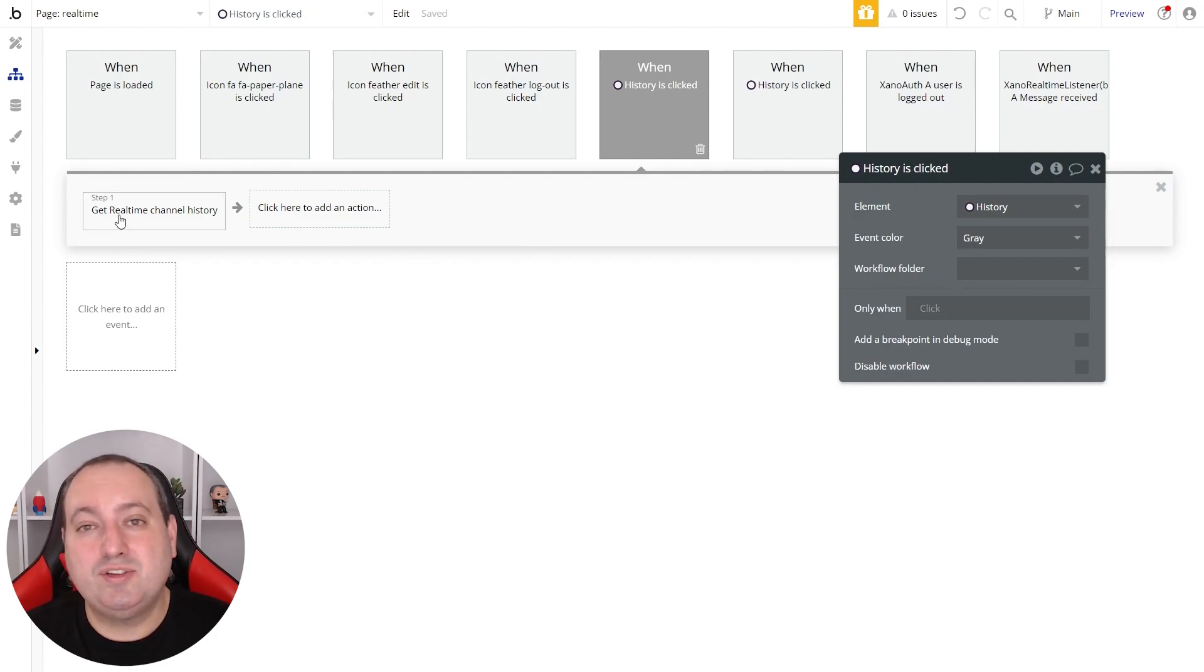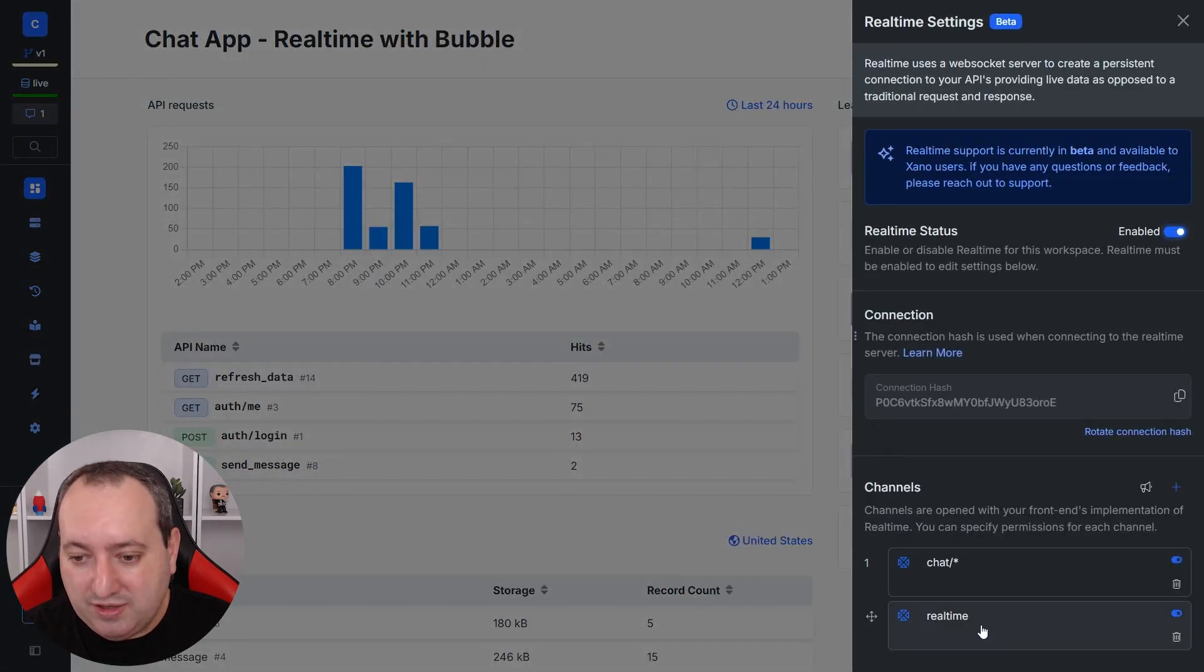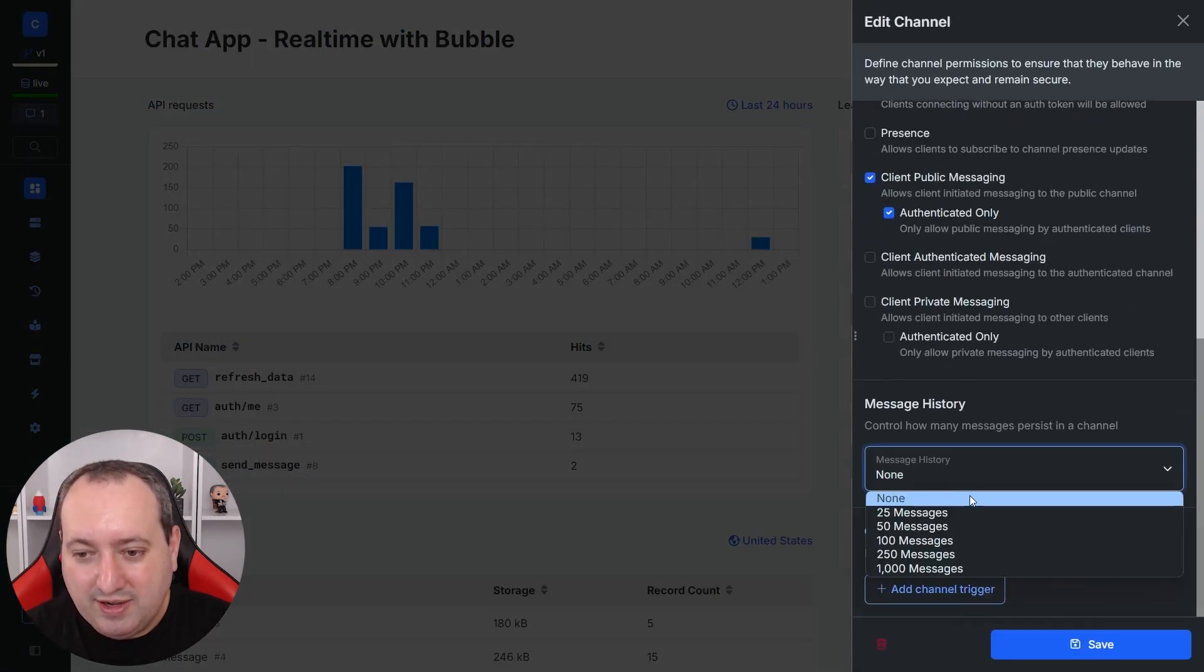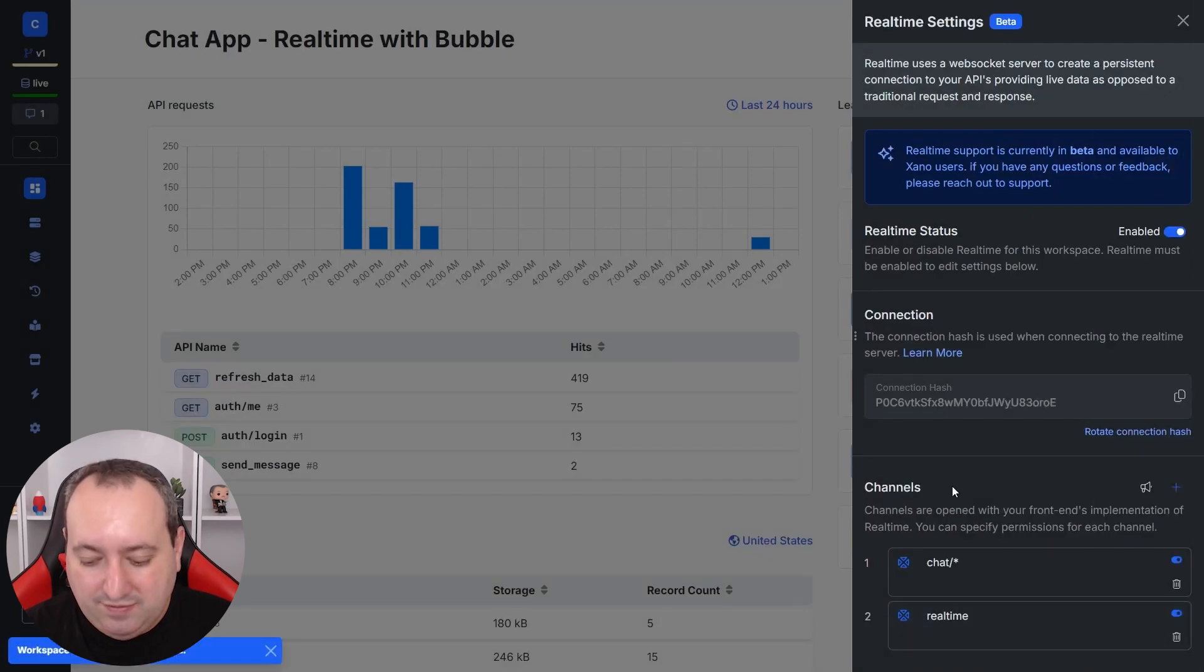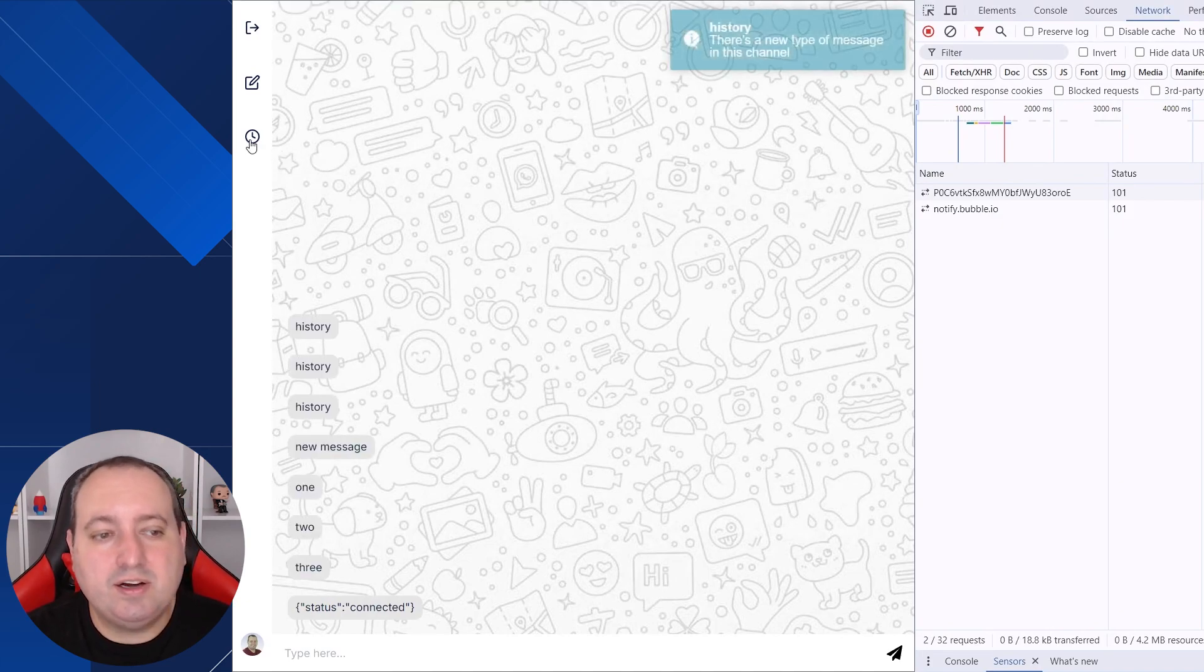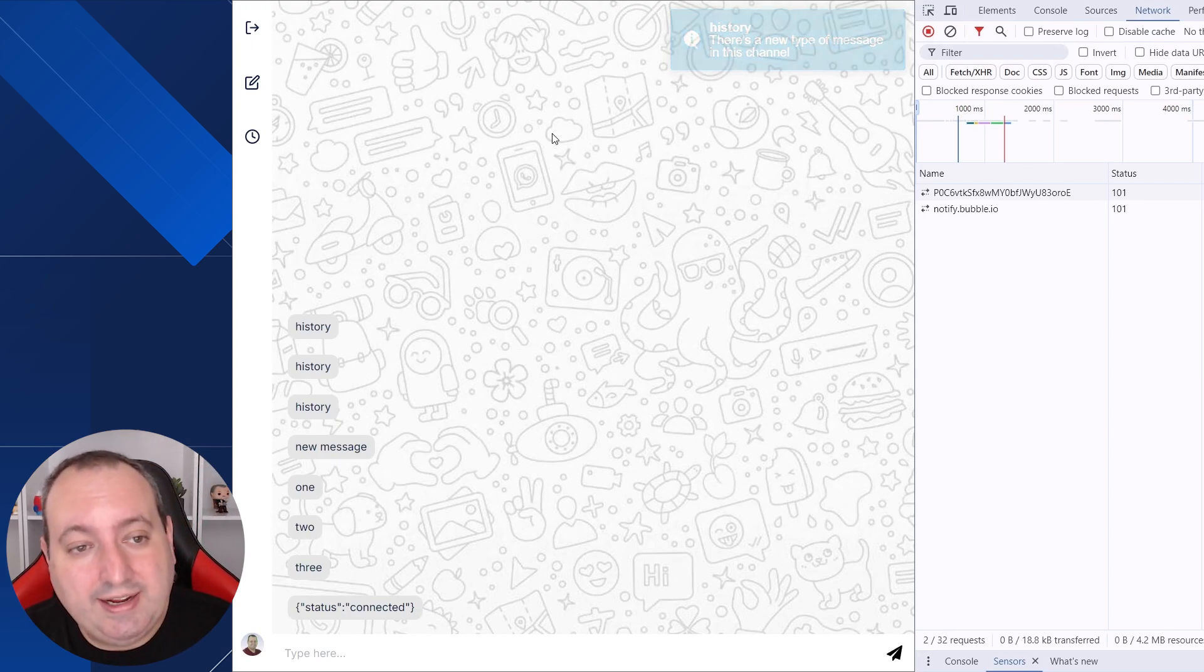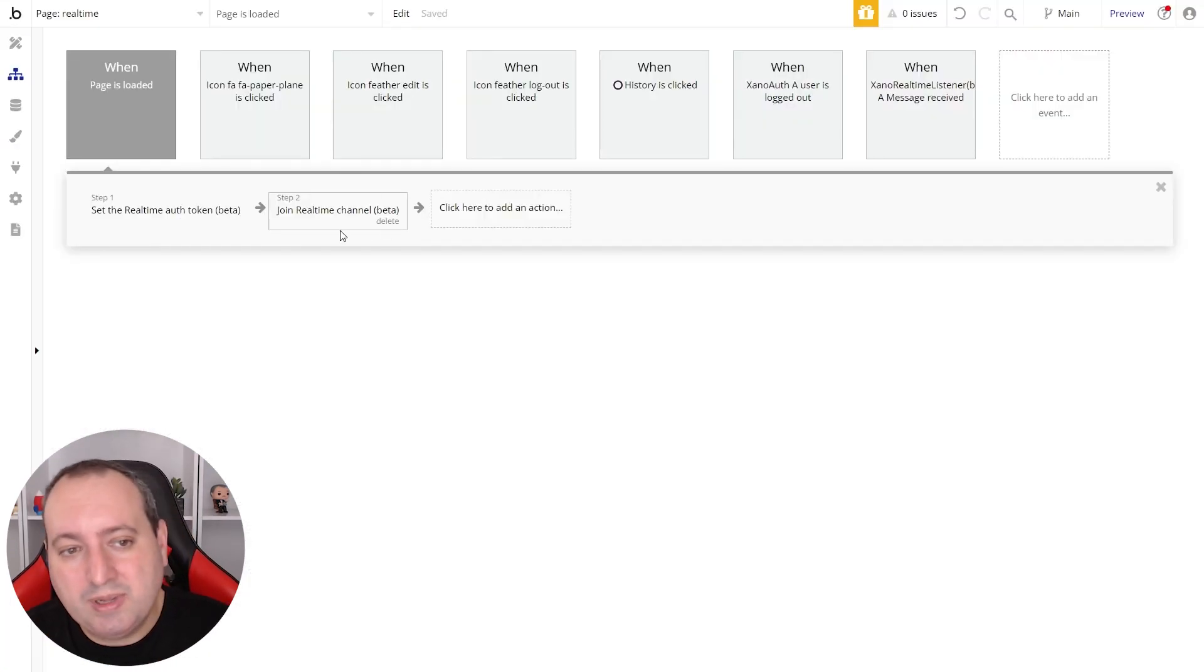Another action that is very interesting to call out is called get real-time channel history. So if you want to get the history of that channel, let me go back to Xeno very quick. And you see that here I can specify how many messages in history I want, if I want to keep 25, 50, and so on. So let's save, go back to Bubble. And if we go back here and click on this icon, I have the history of messages sent to this channel on demand.